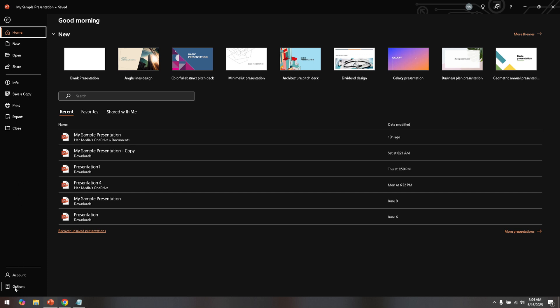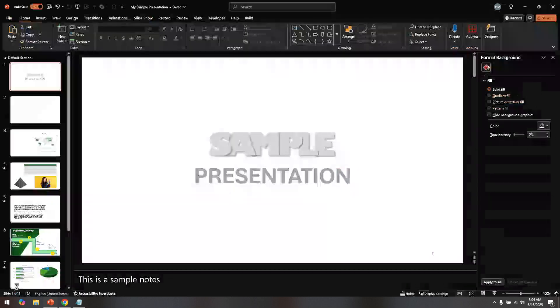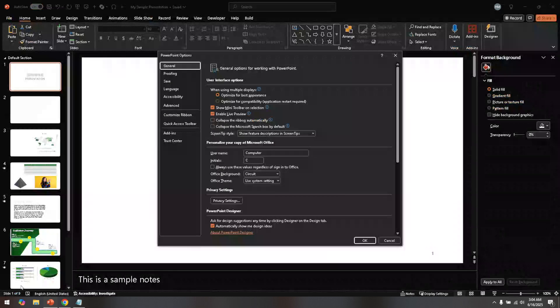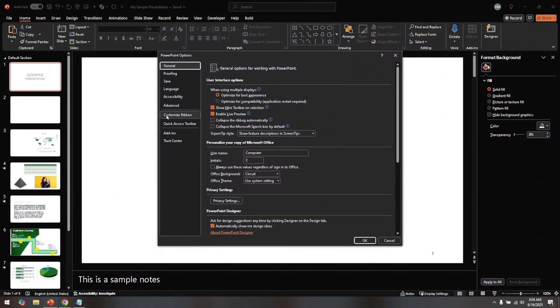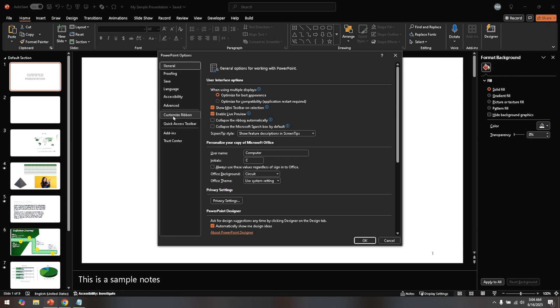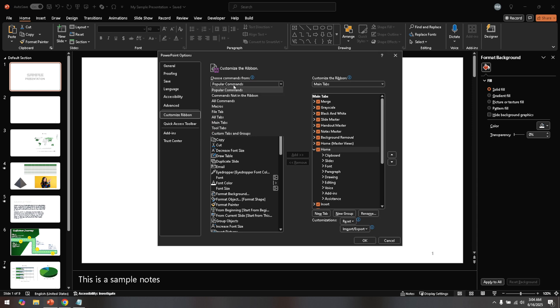Once you've accessed the options menu, you're brought to a new window where you can see several categories on the left-hand side. In this menu, find and click on the customize ribbon option. This area is essentially the heart of how you tailor PowerPoint to suit your needs. You'll notice a drop-down menu within the customized ribbon section. At this point, it's set to a default view, usually something like main tabs.